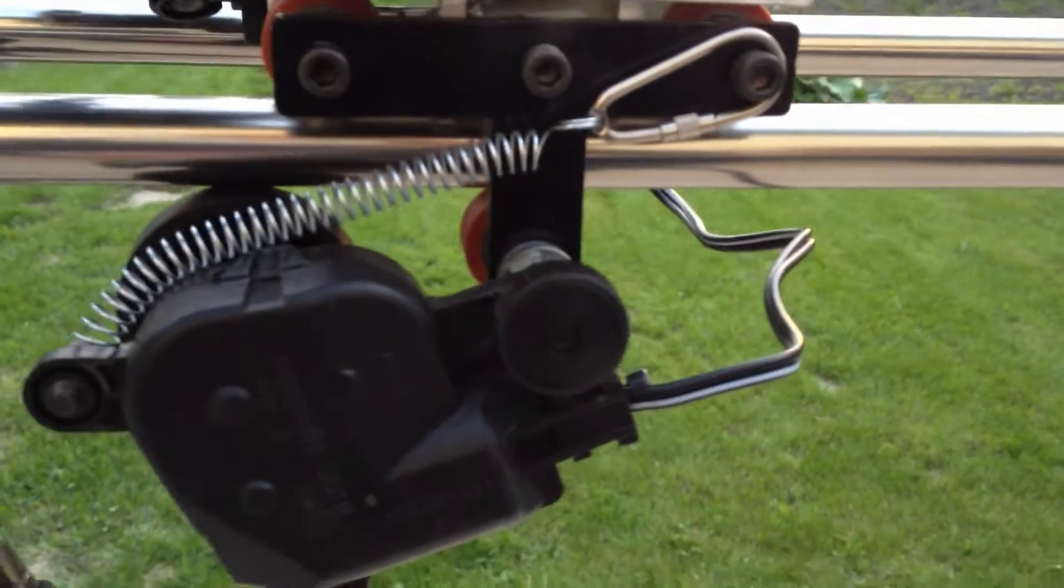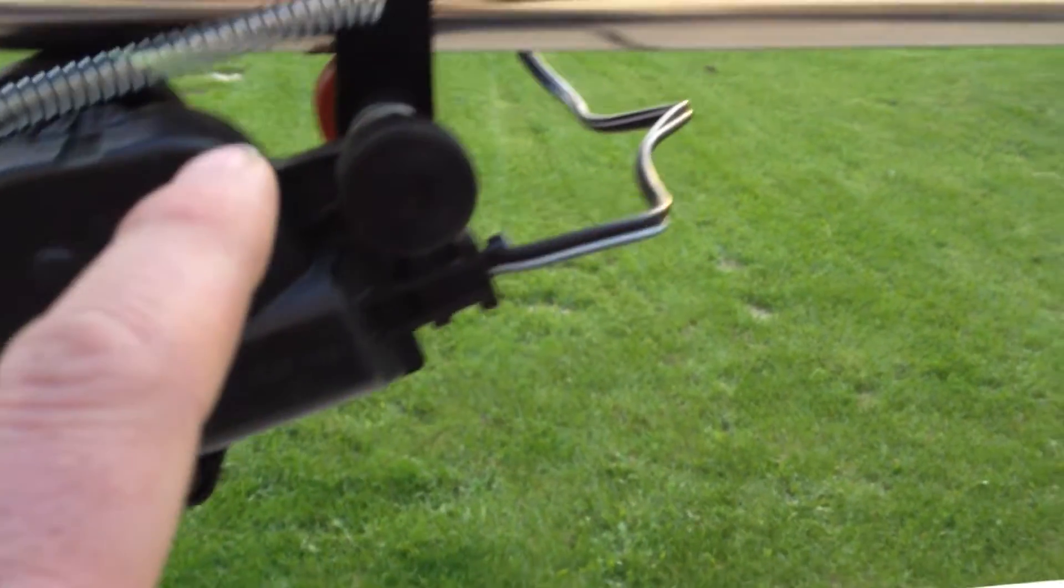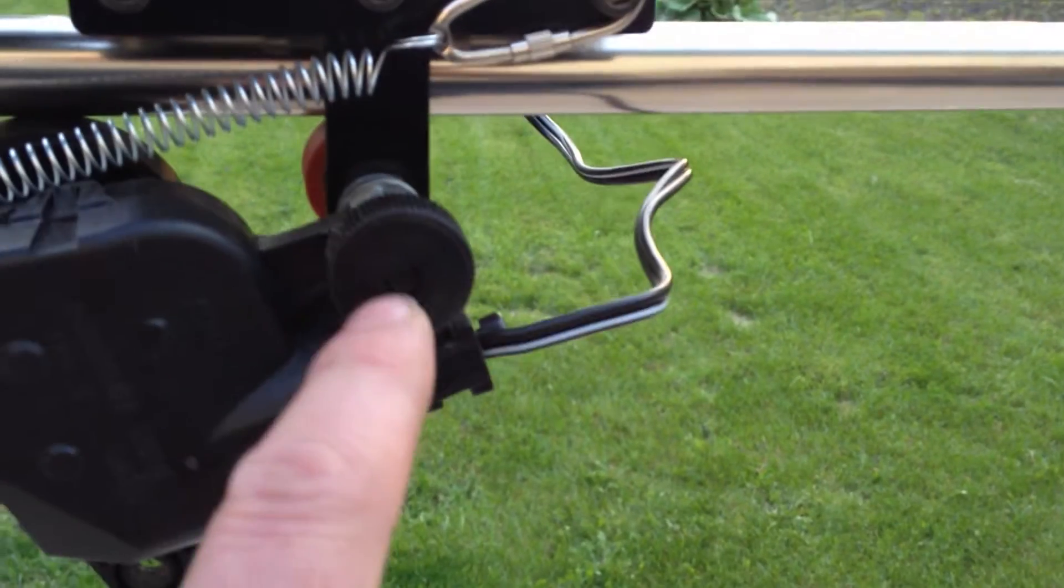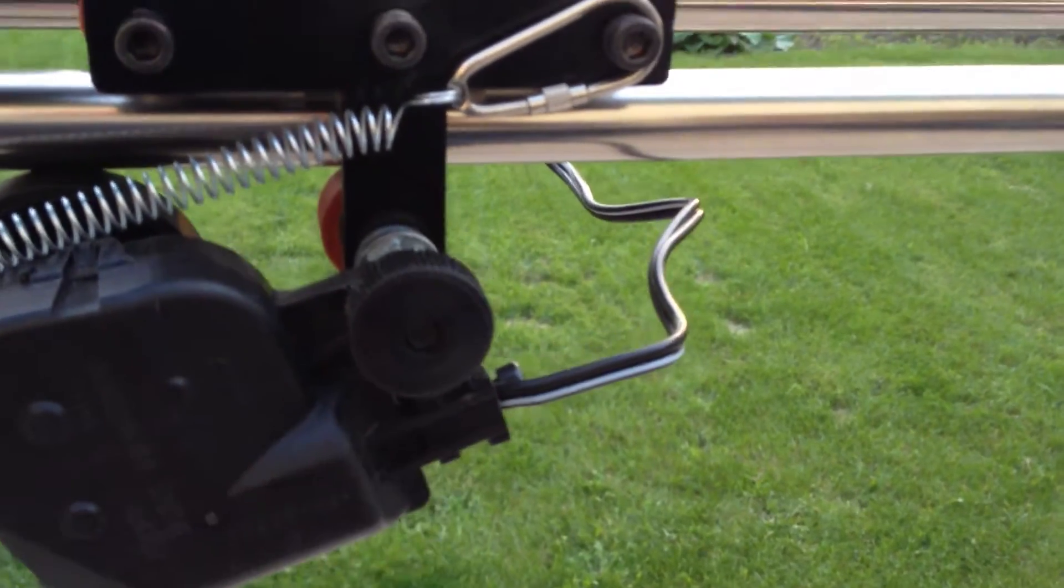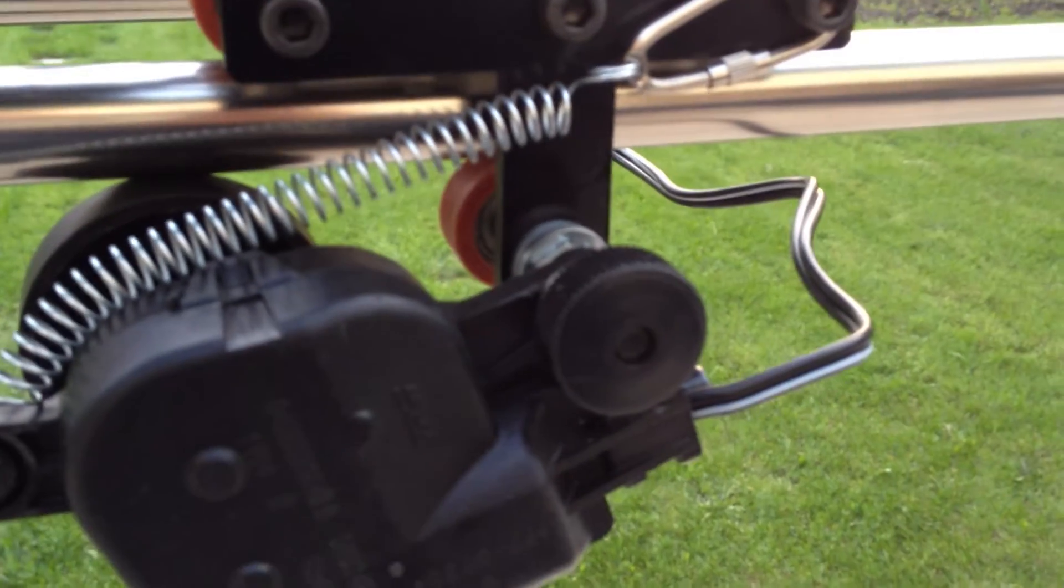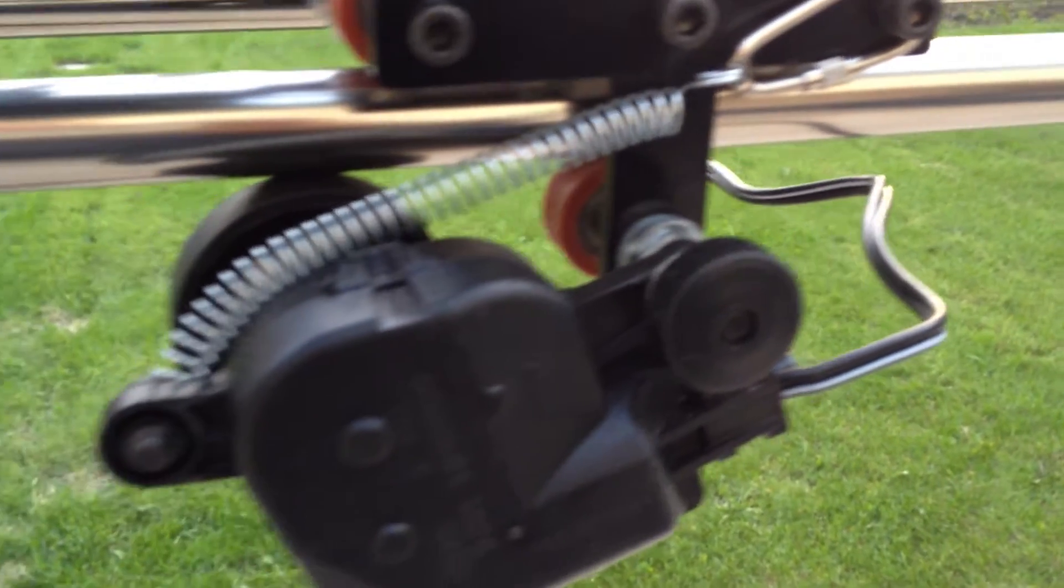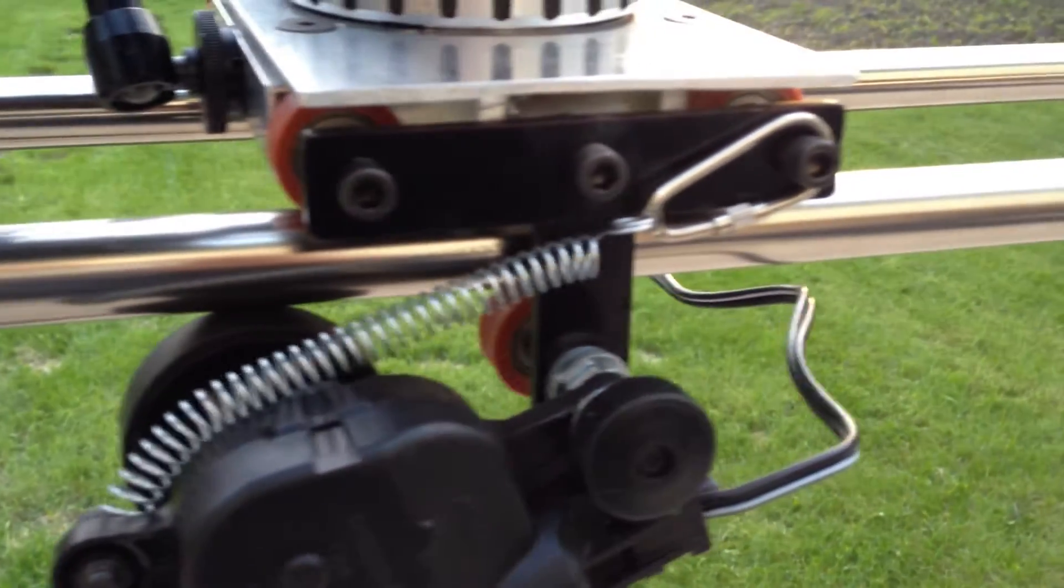The motor also, if you see right here, there's one screw that you take off to remove the motor and then the spring as well.